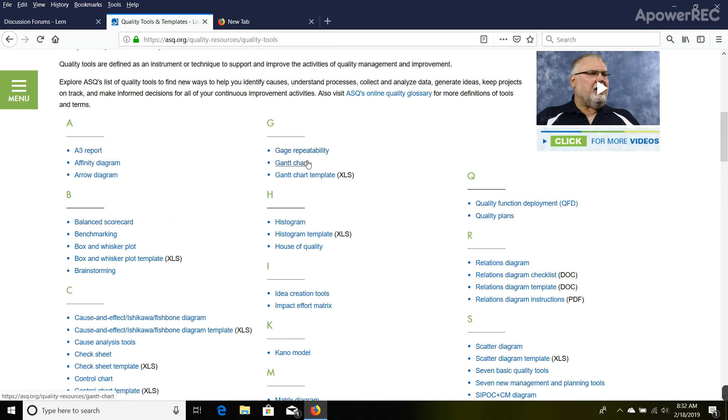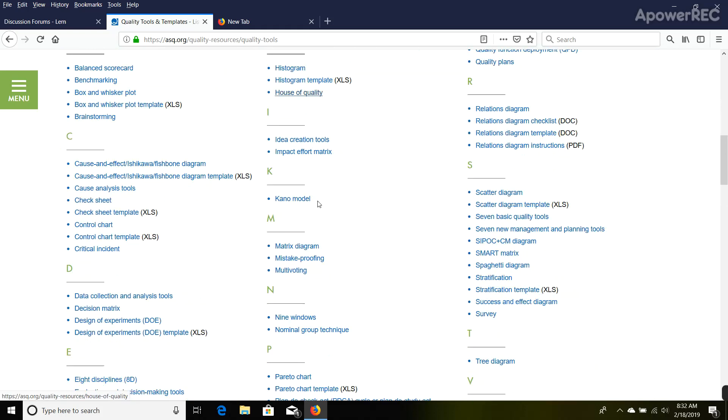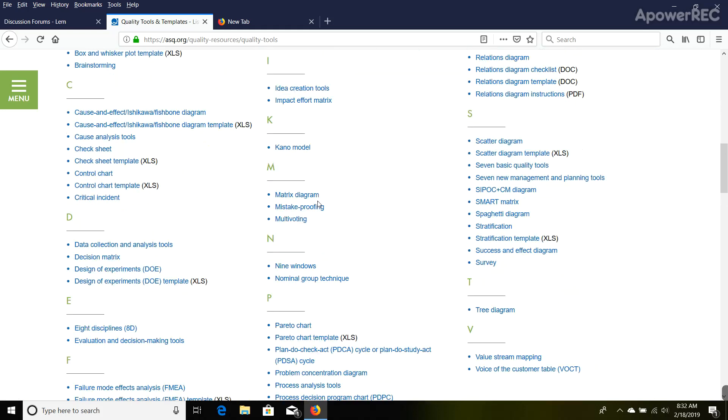This is the page I just want to make sure everybody can get to because there's a lot of good information in here. For instance, I'm just going to check on this design of experiments template.